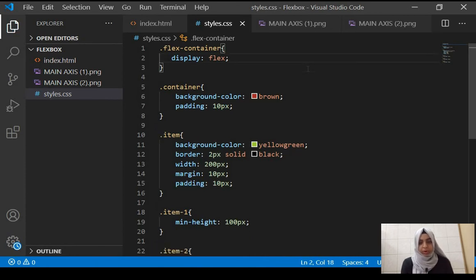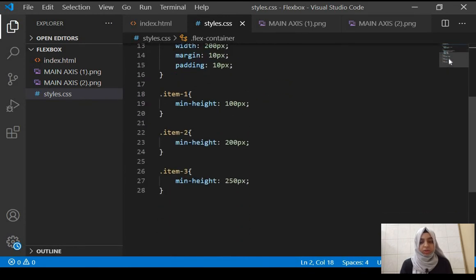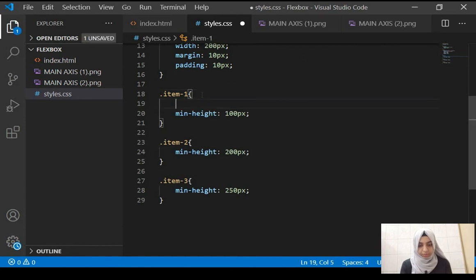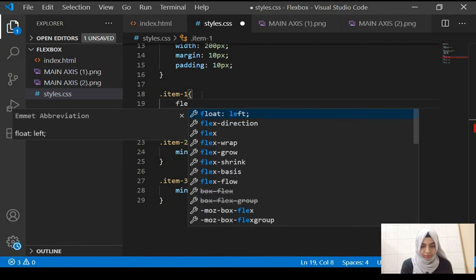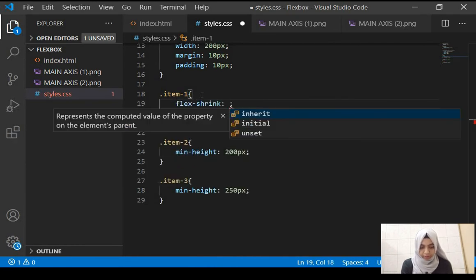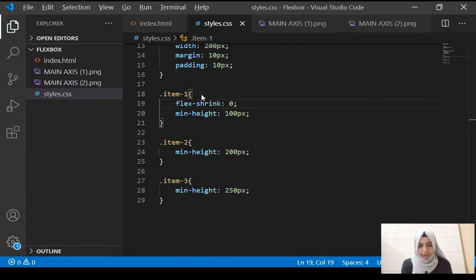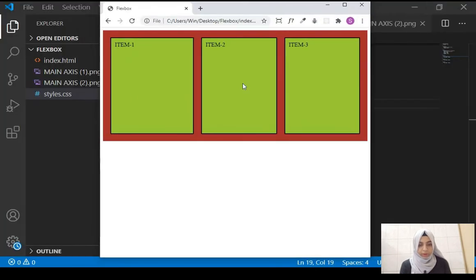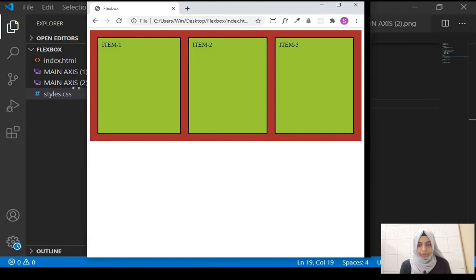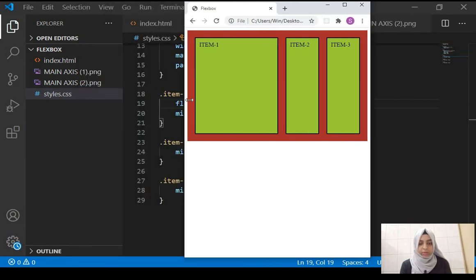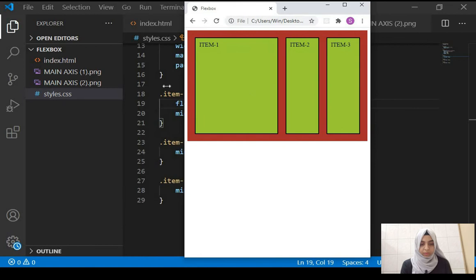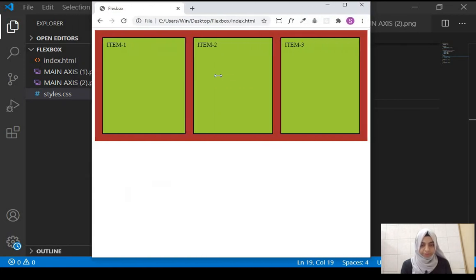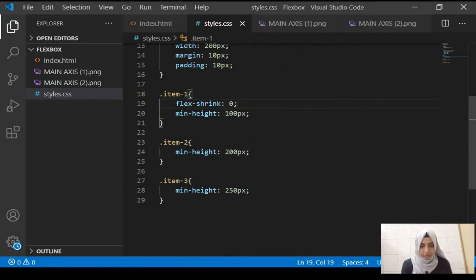Those were properties used on the flex container. Now we'll look at properties used on the flex items. We'll start with flex-shrink. If you give the first item a flex-shrink of 0 and reduce the size of the browser window, the second and third items shrink but the first item retains its original size — it doesn't shrink.